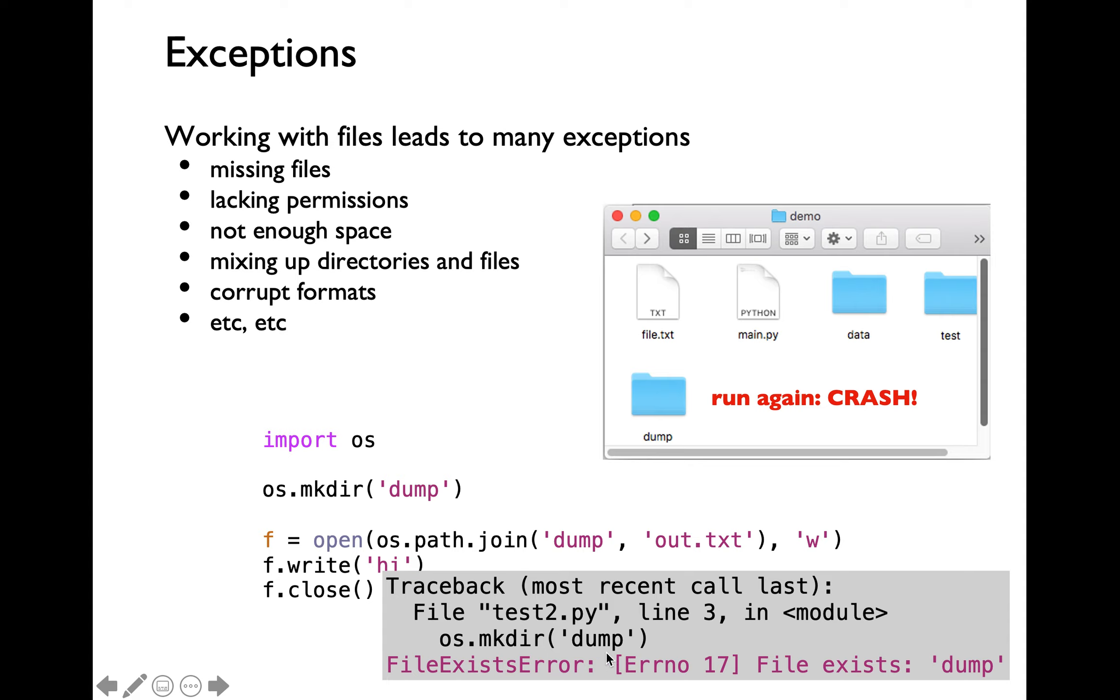Even though the exception name is file exists error, the error description here is indicating that the dump directory already exists. How can we handle this particular exception within our program?